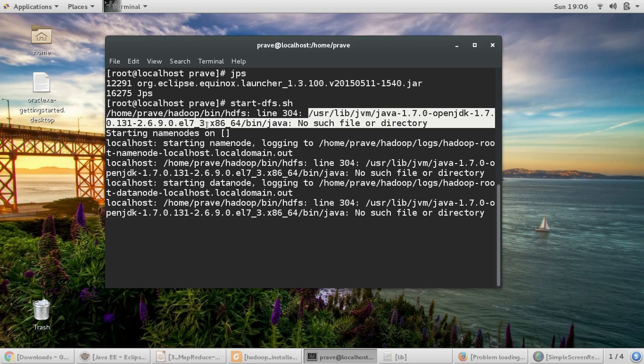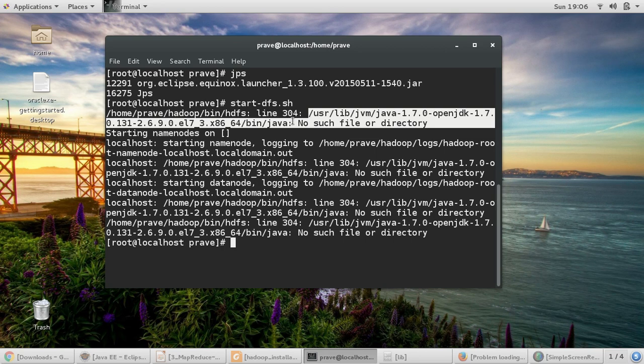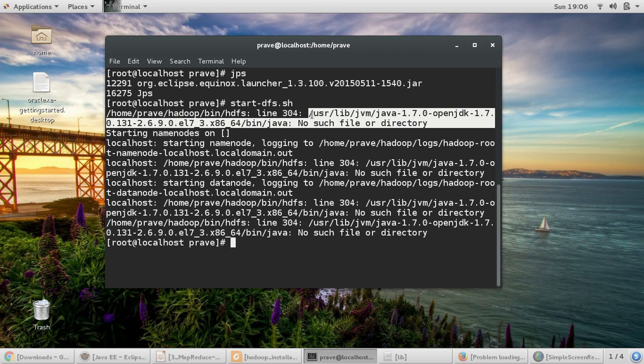Because during installation, we gave this path /usr/lib/jvm and this particular version of Java. So what happens, it has been quite a while and I haven't been using my Hadoop system continuously. So my system updated my underlying Java. So this particular Java version is updated now and this is no more available. The previous one which is defined in the configuration file is no more available.